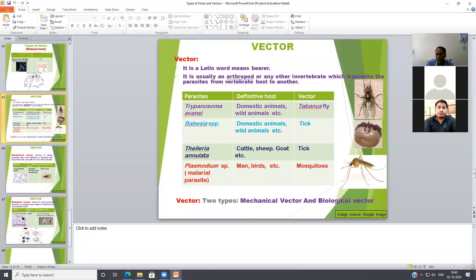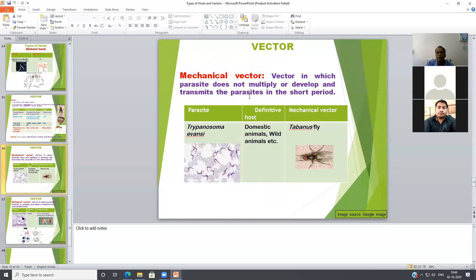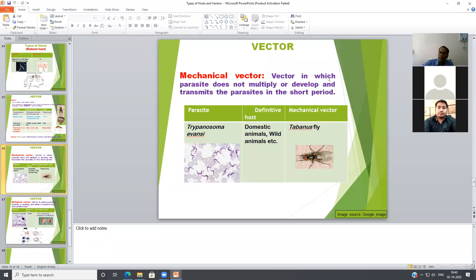There are two types of vectors: mechanical vectors and biological vectors. In a mechanical vector, the parasite does not multiply or develop inside the vector; it simply transmits the parasite from one point to another. In a biological vector, there is a developmental stage of the parasite occurring inside the vector.